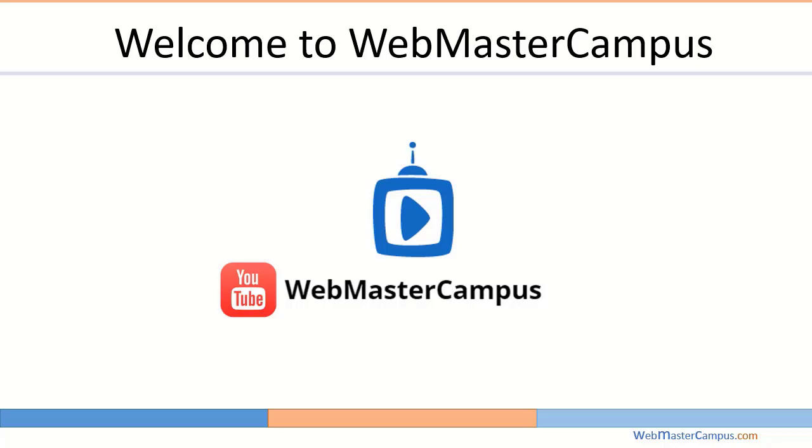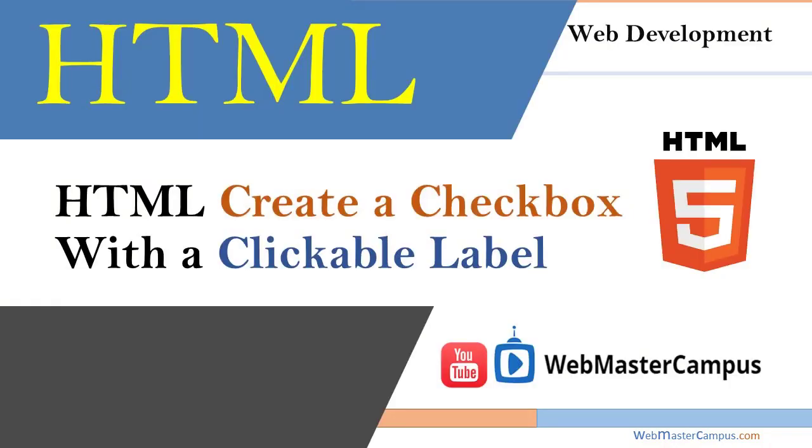Hello and welcome to webmastercampus.com. In this tutorial we are going to learn HTML create a checkbox with a clickable label.